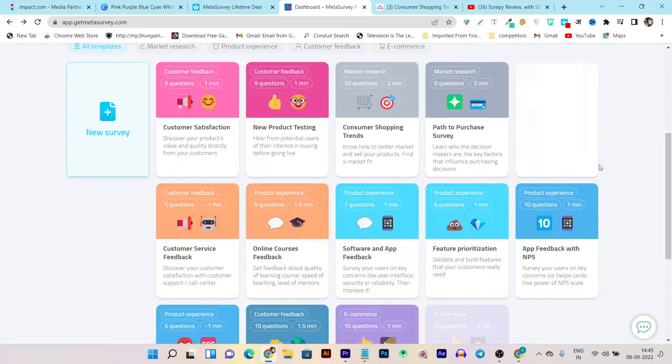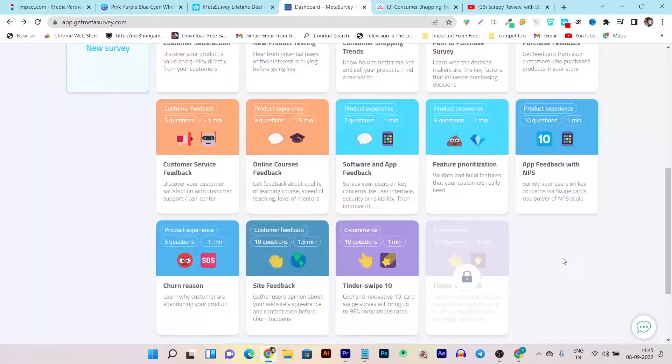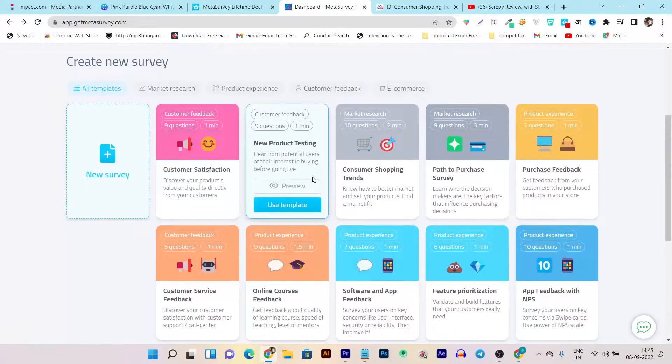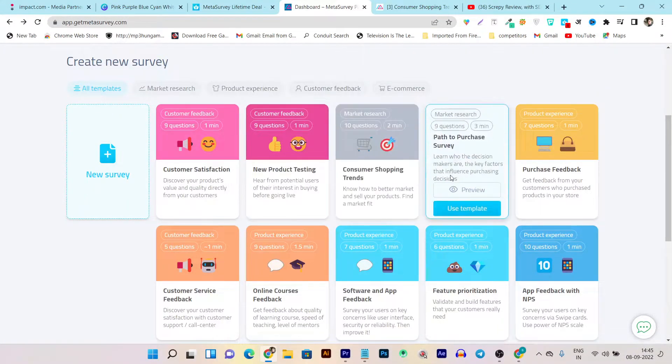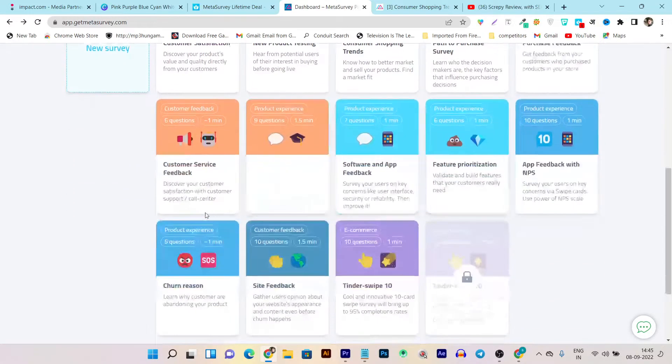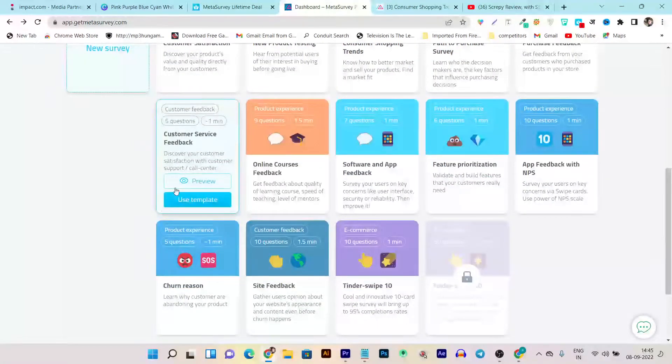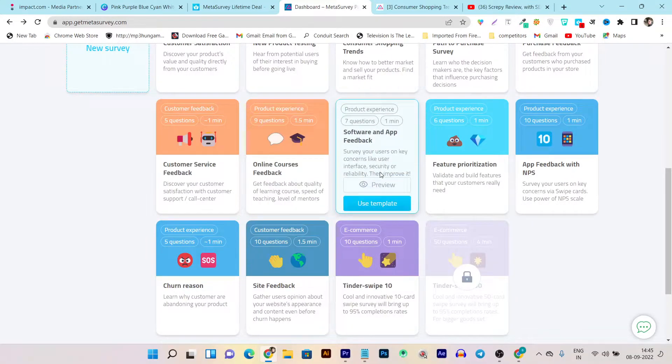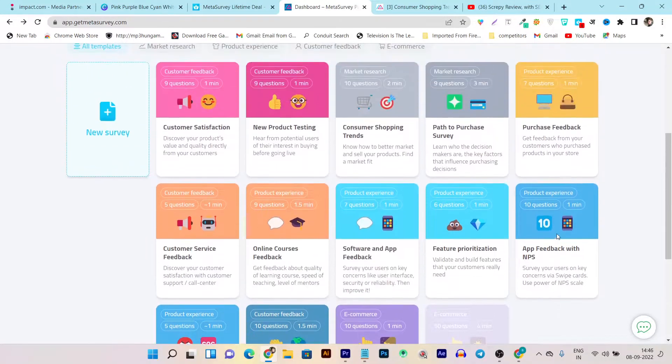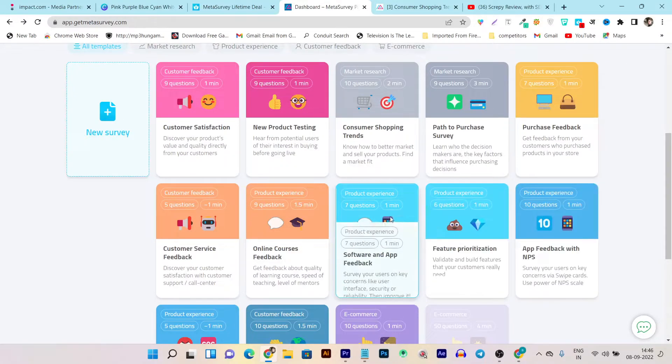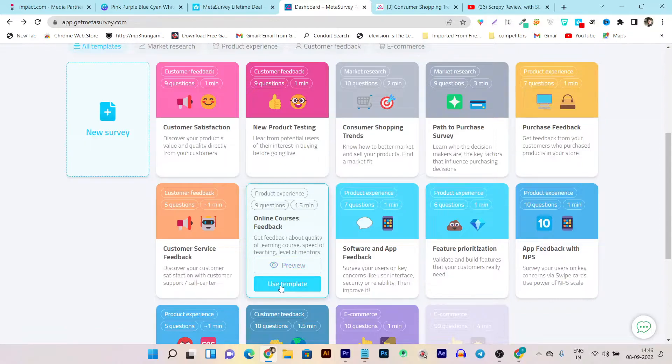And these are pre-designed, ready to give you results. See, there is customer satisfaction, new product testing, consumer shopping, path to purchase survey, purchase feedback, customer service, online course. See, there are tons of them for every kind of business or niche. If feedback or any objective feedback is available, you can use it just by clicking a single time.